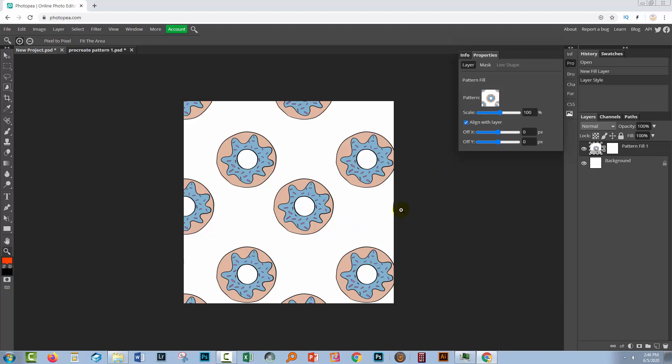I hope this video helps you in checking the patterns that you create in Procreate in an easy to do way. It's a lot less fiddly than Procreate is. It gives you the ability to check your patterns and make sure that they are faultless before you go and use them for example on Spoonflower.